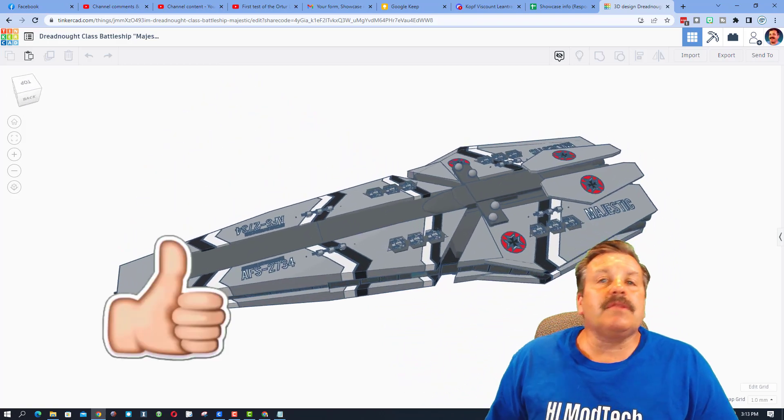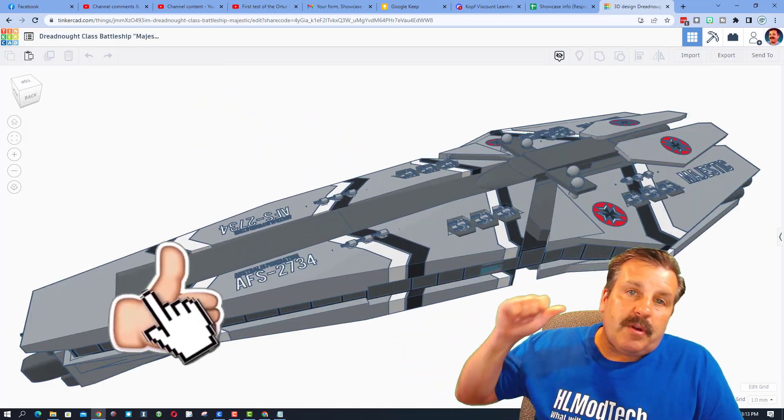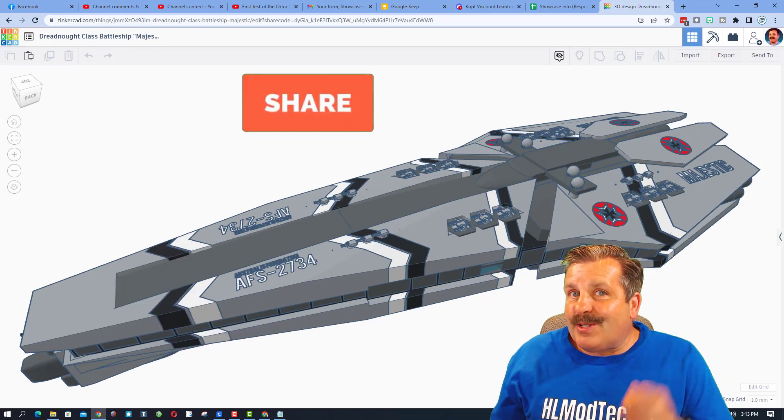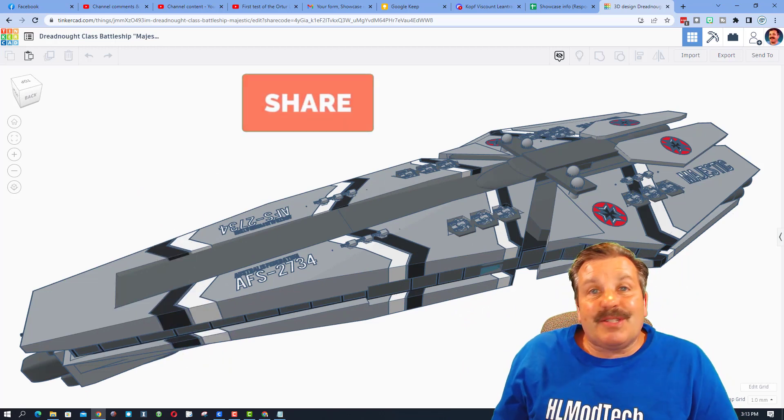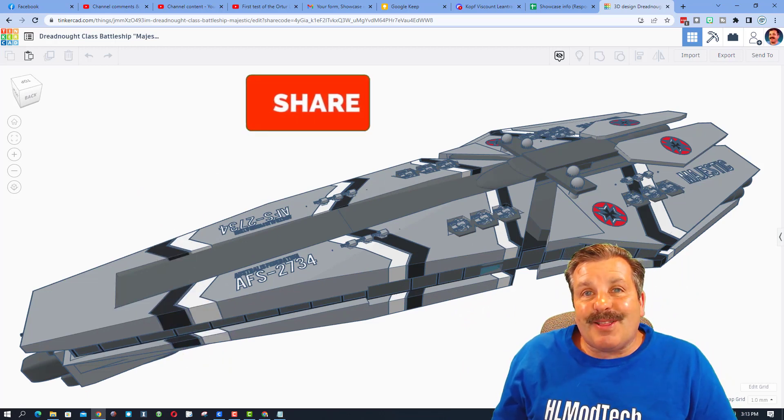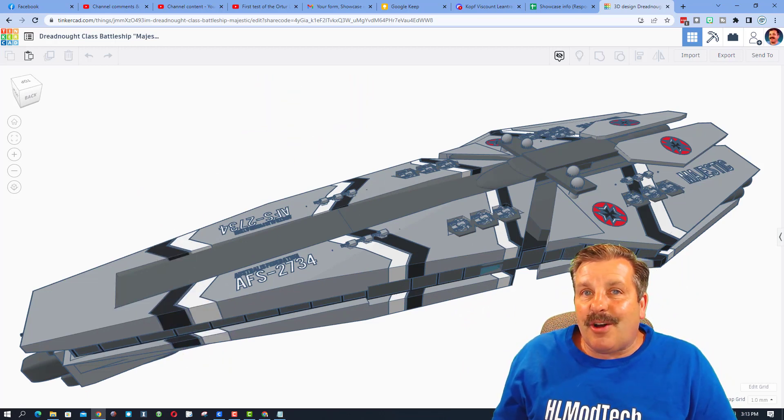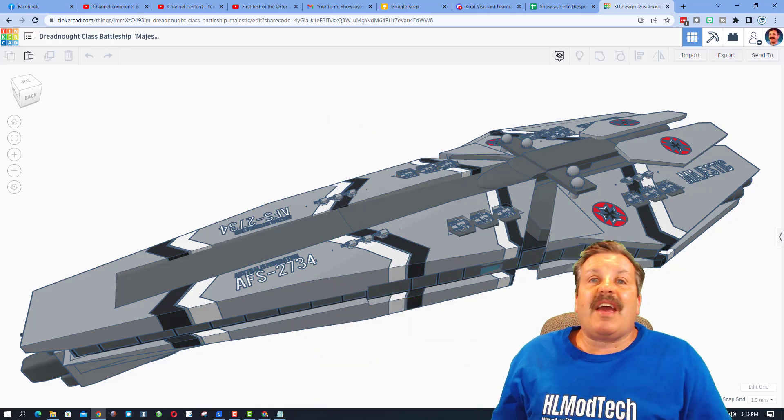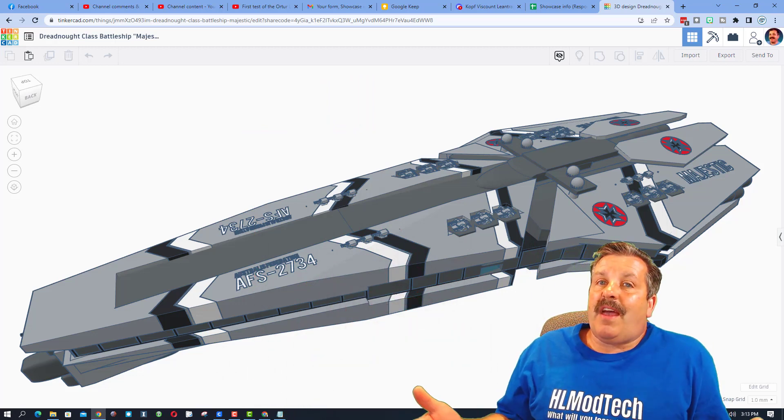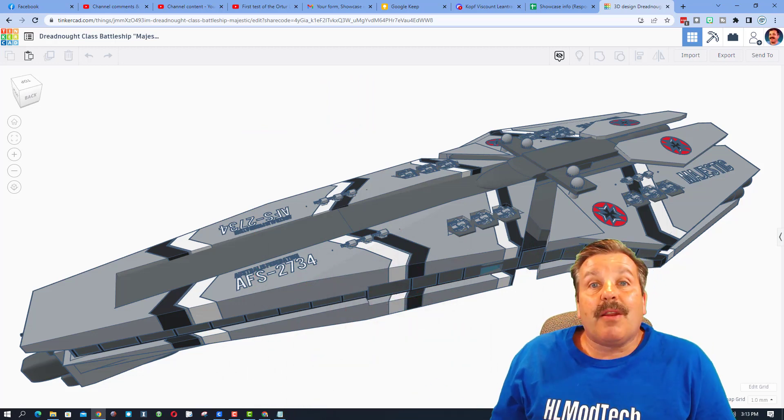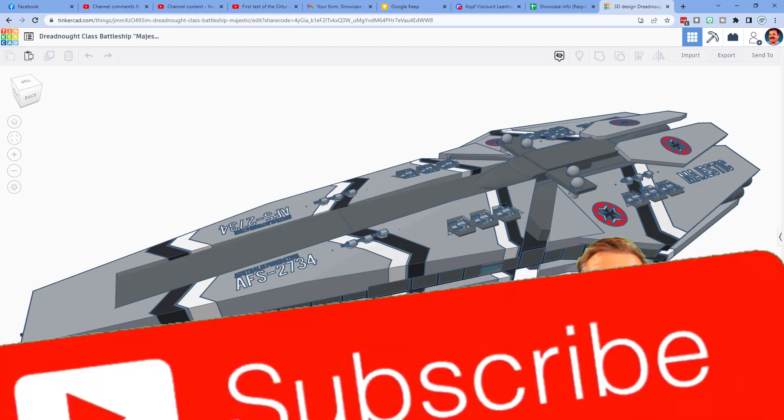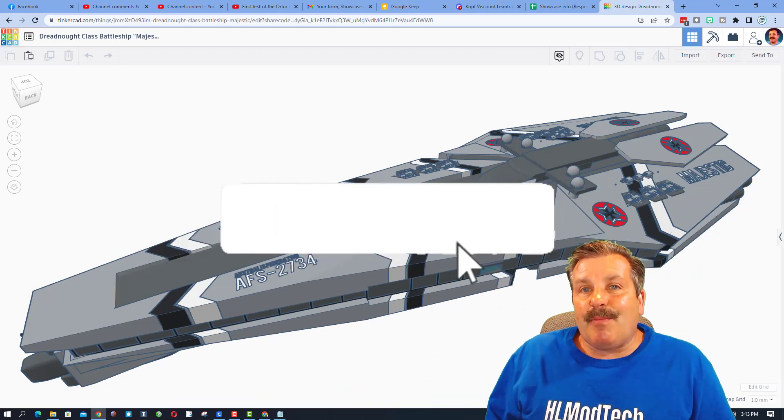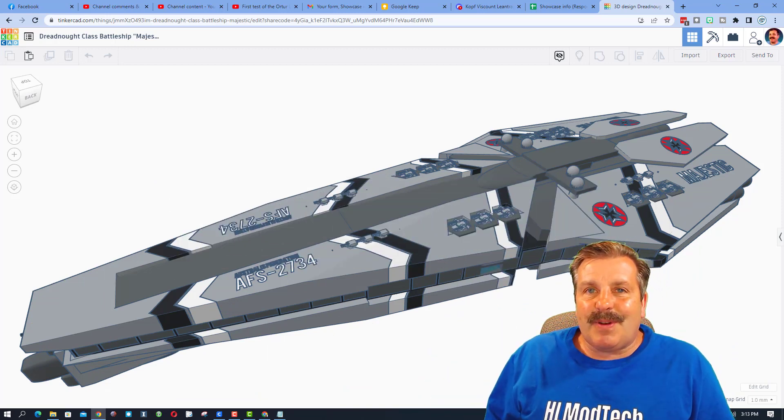Friends, of course, if you enjoyed this video please give it a like. Please also hit that share button so more people can learn about HL Mod Tech. Of course, if you got a question, comment, or suggestion, add it down below.